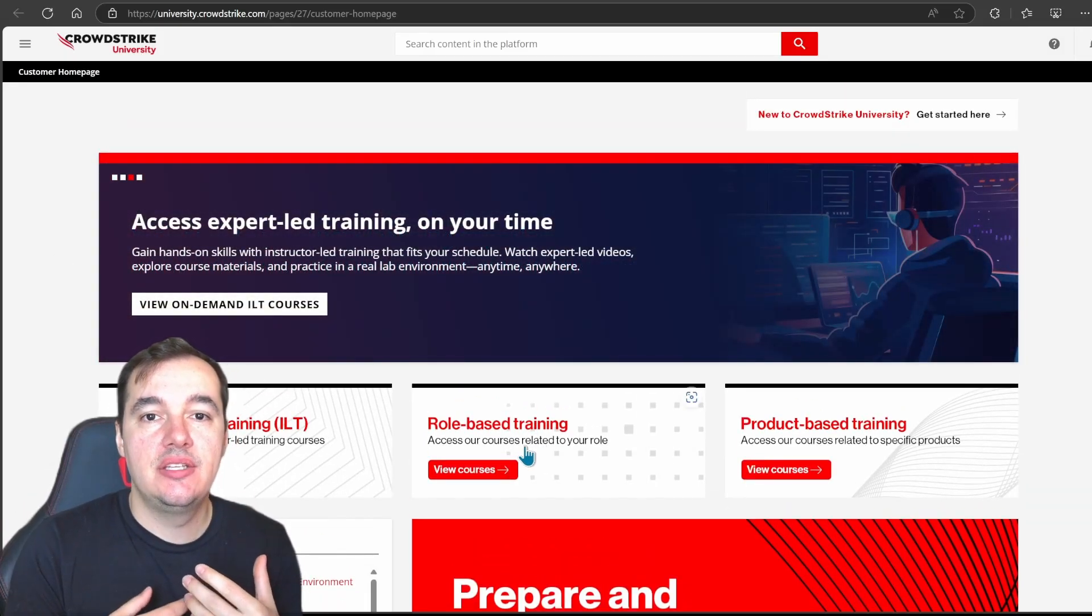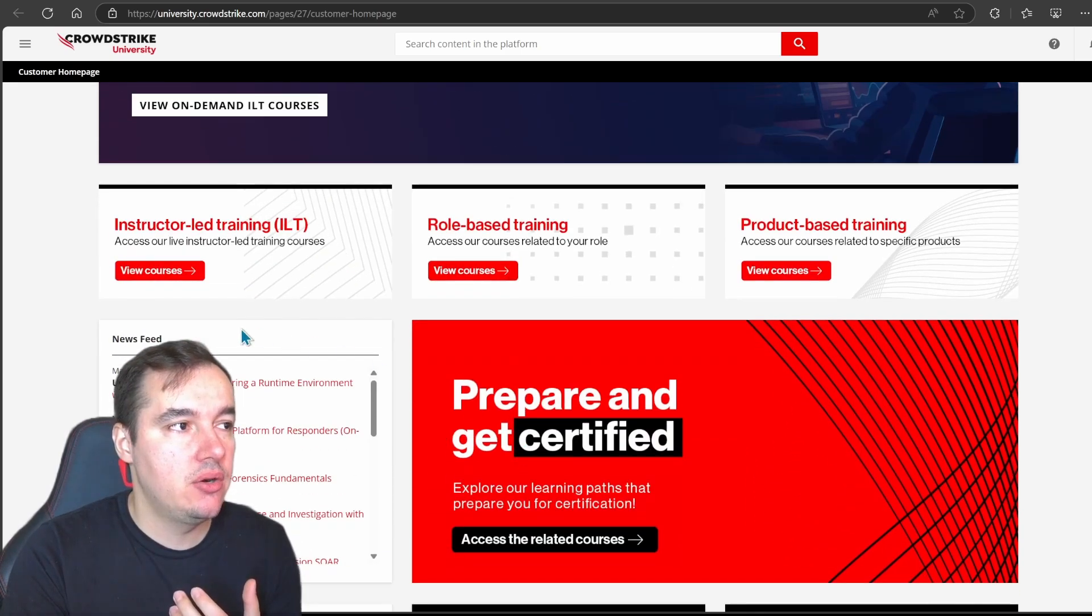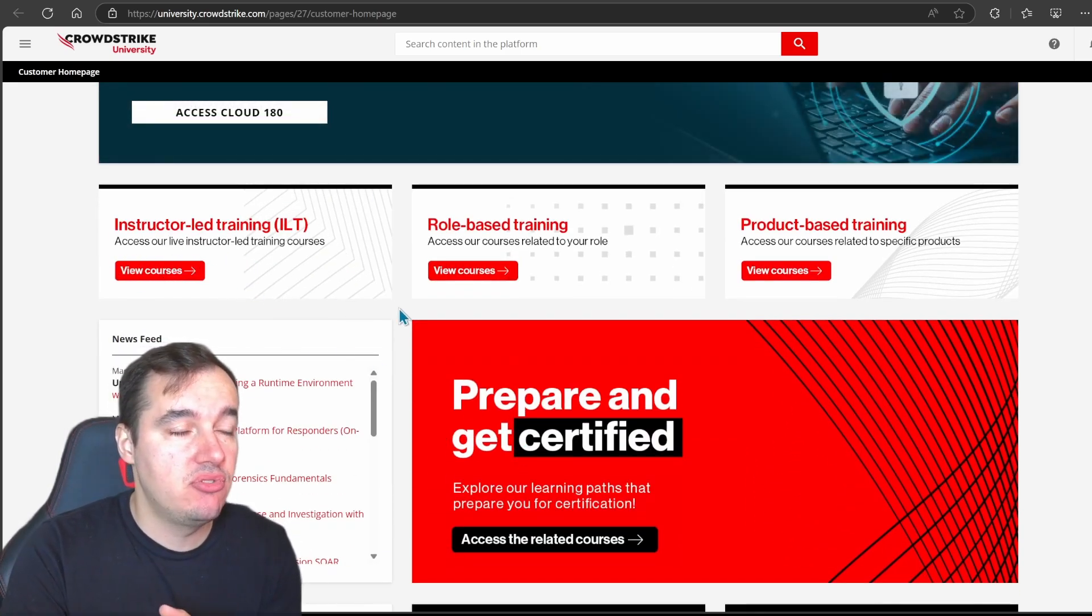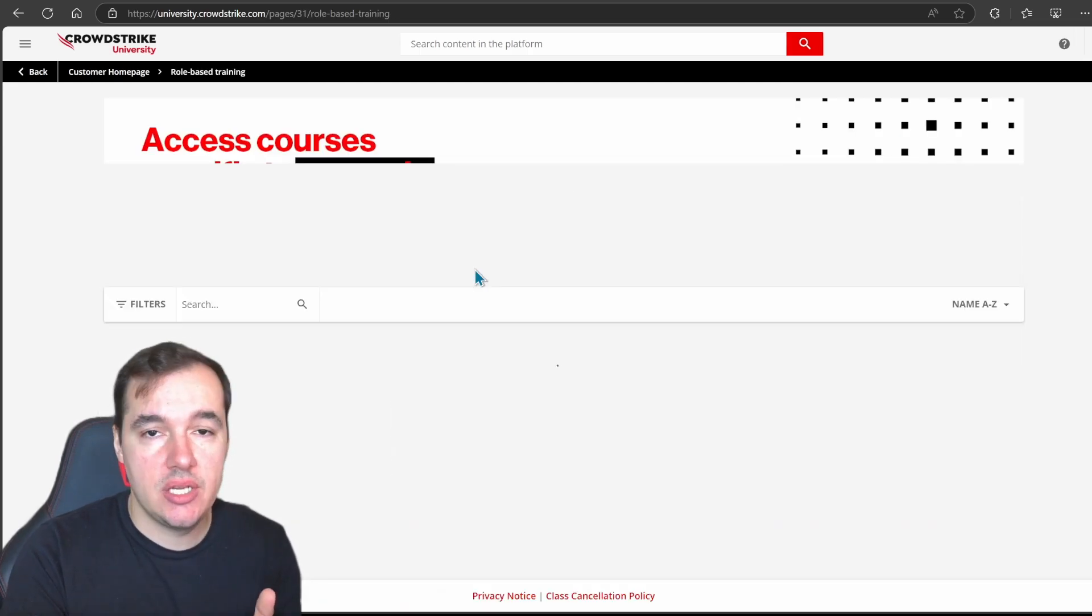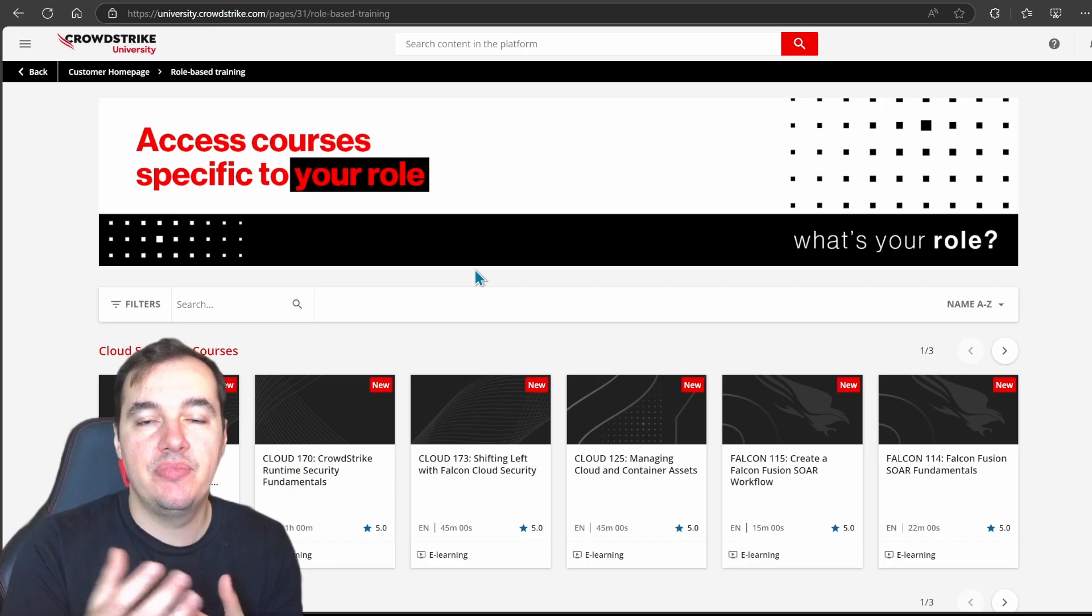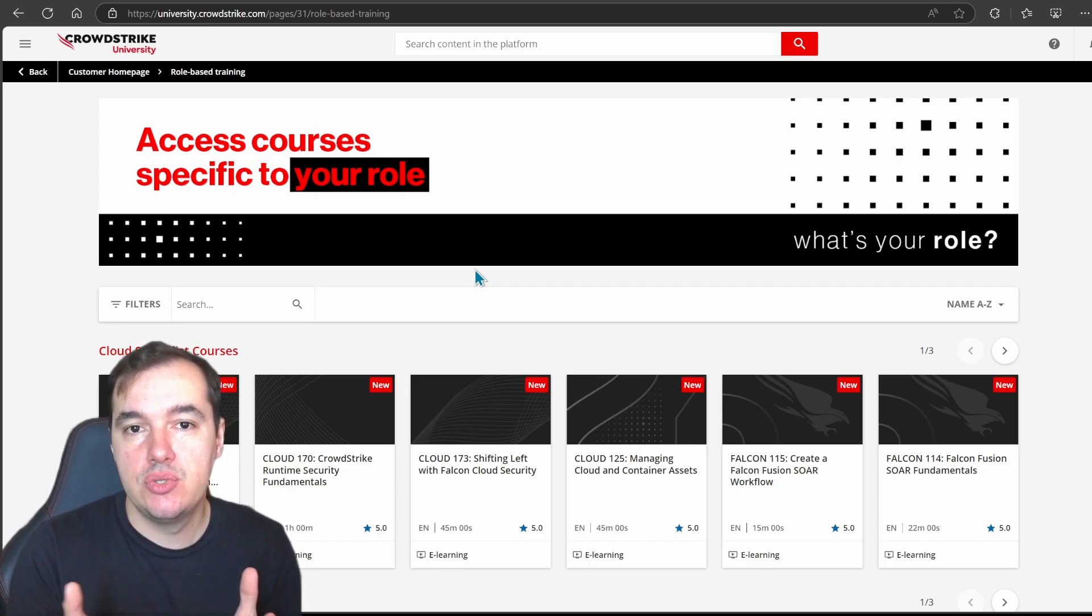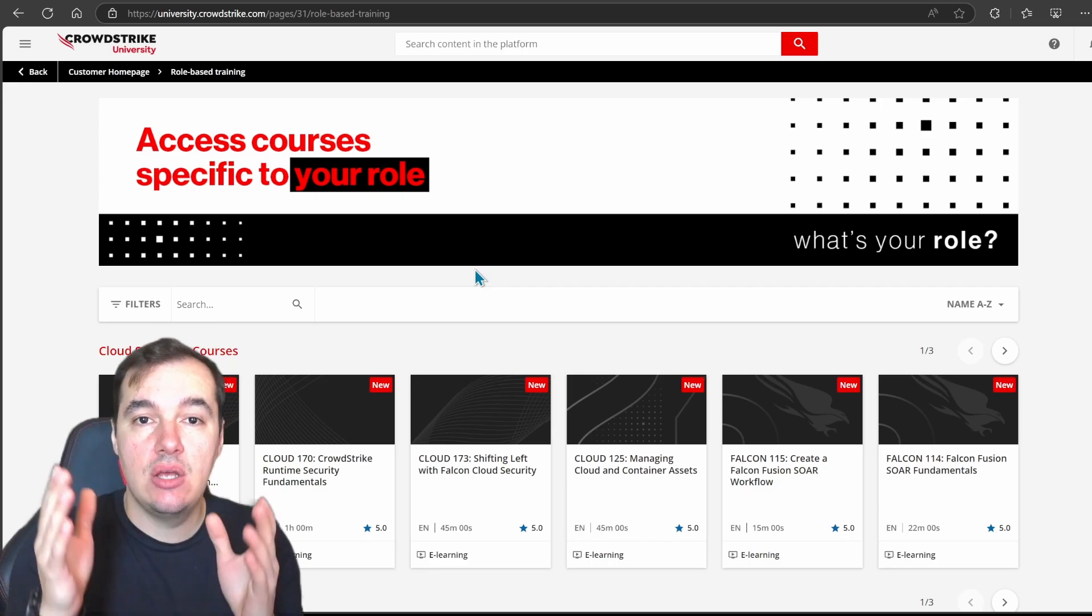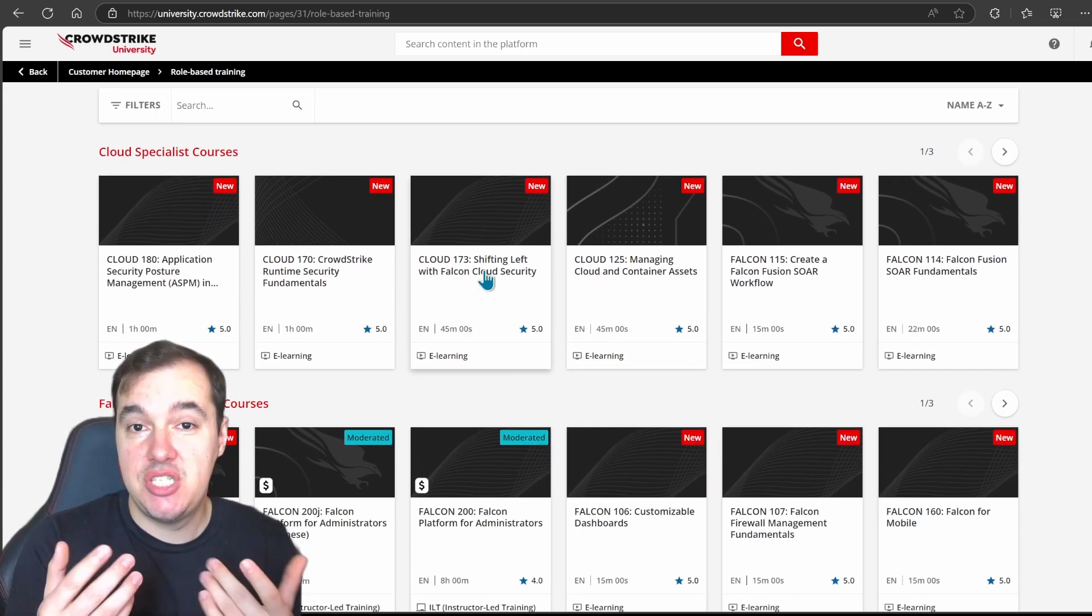And as I told you the platform itself already has different sections based on different roles and different products for example right, or even courses that are instructor-led that require training credits like I said before. So what I want to cover today is the role-based training. This is something that people often ask me, what are the courses that people threat hunting need to go through in order to start using Falcon platform properly. Well this here has all the courses set up for you. Even cloud specialist.